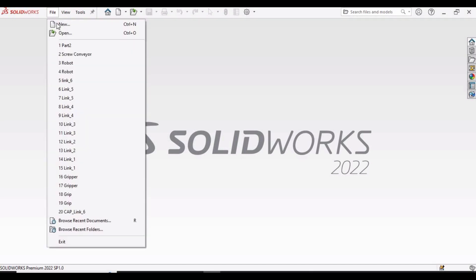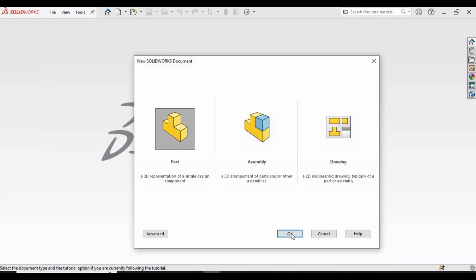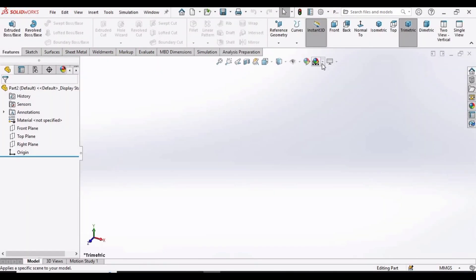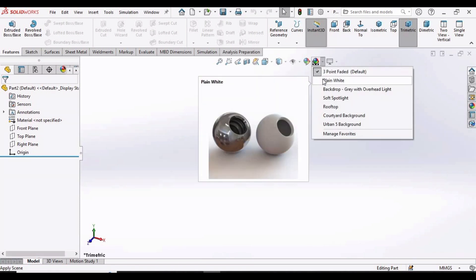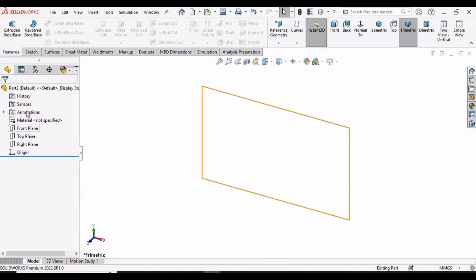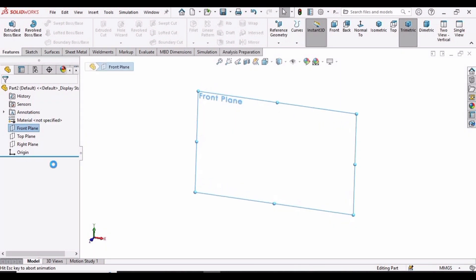First select File, click on New, select Part and then click OK. Change the background to plain white, then right-click on the Front Plane and click on Sketch.